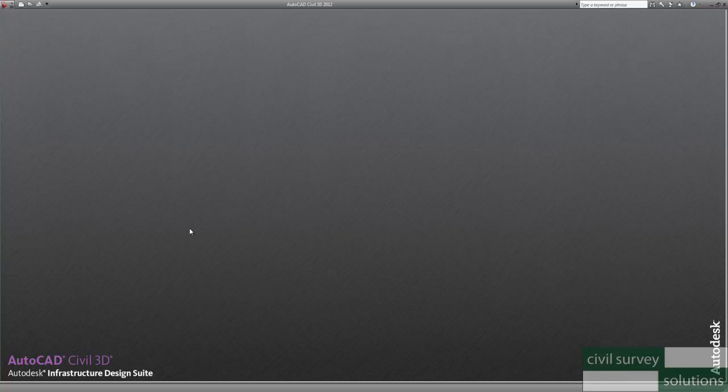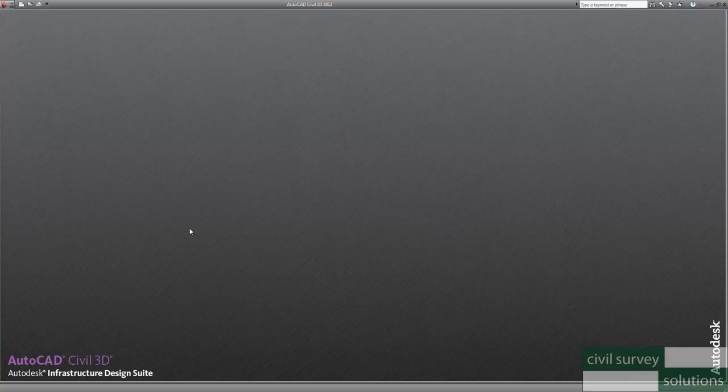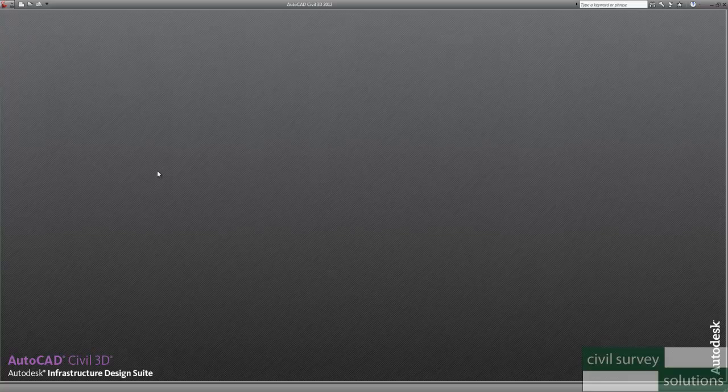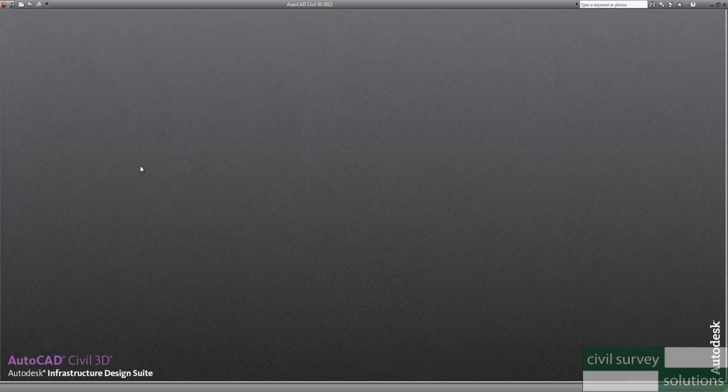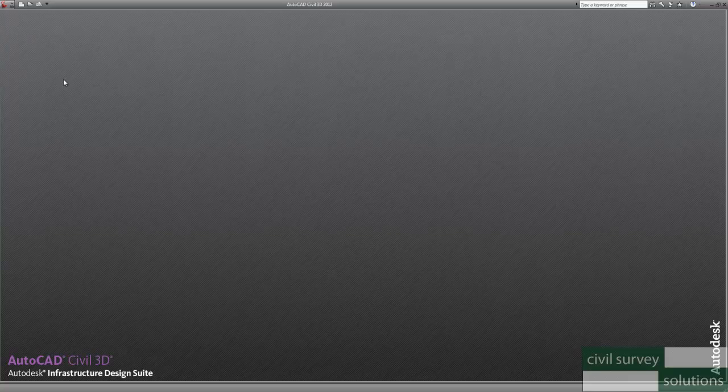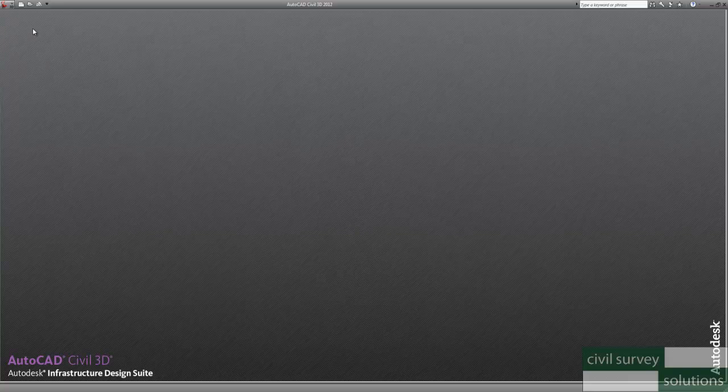Hi, my name's Grant from CIVIL Survey Solutions. In this video I'm going to show you how to do a coordinate transformation using the Map3D tools within CIVIL 3D.